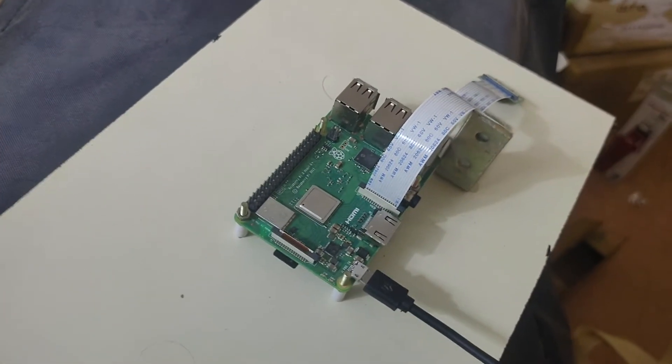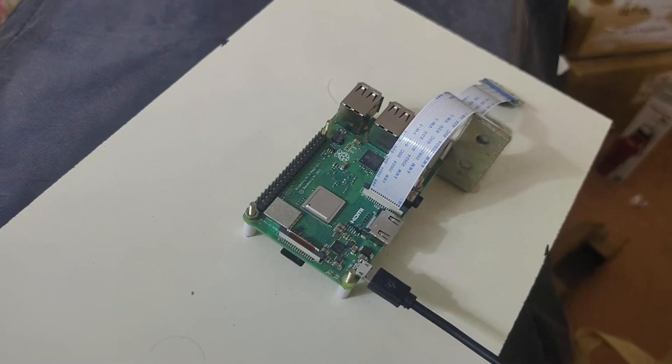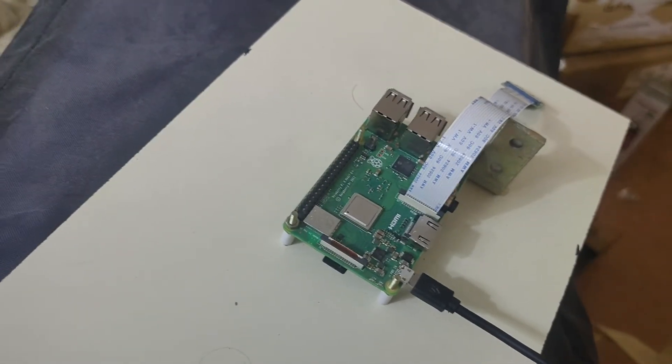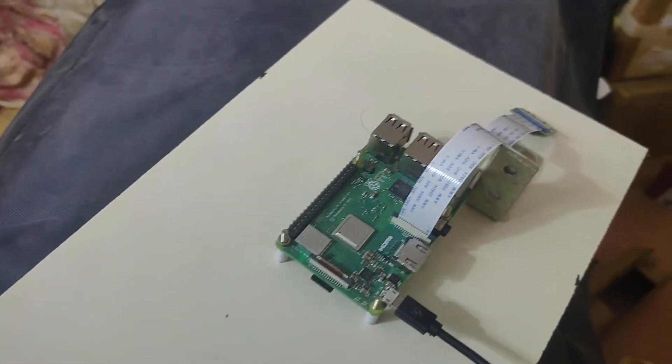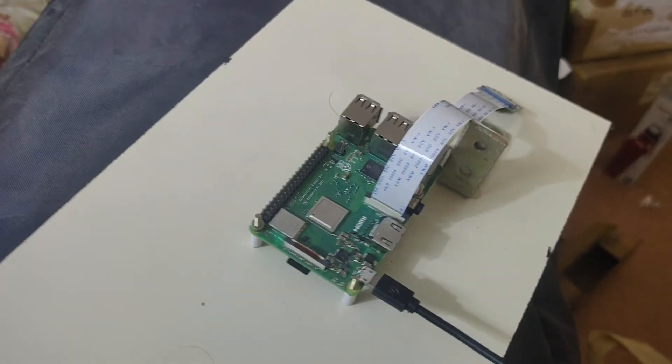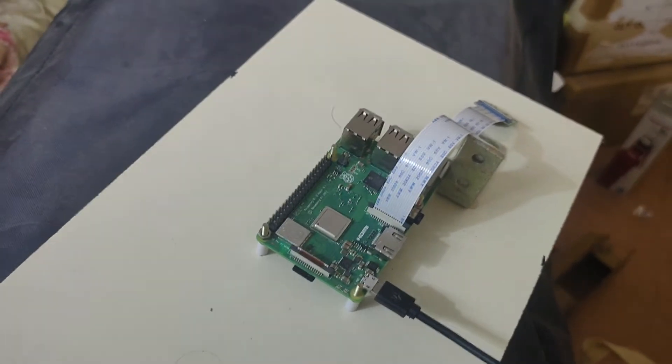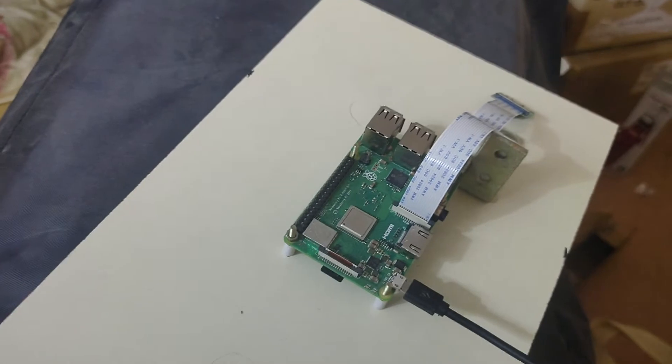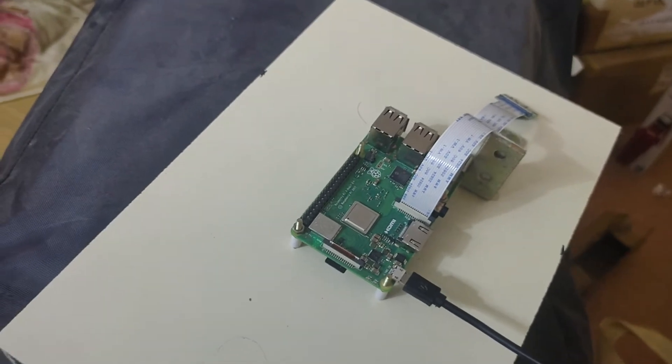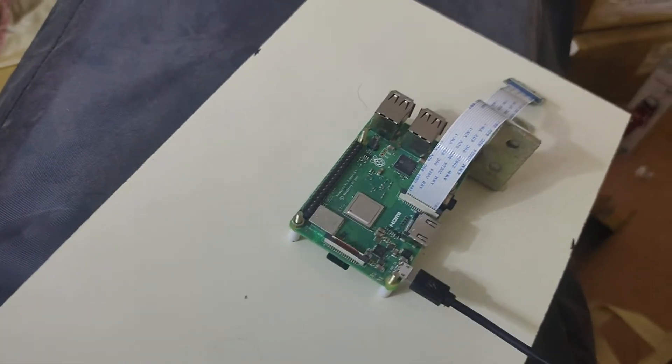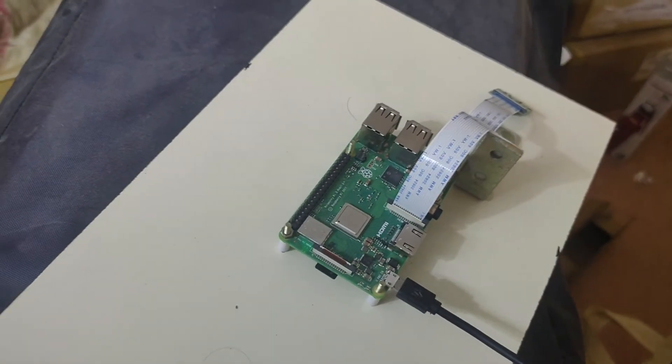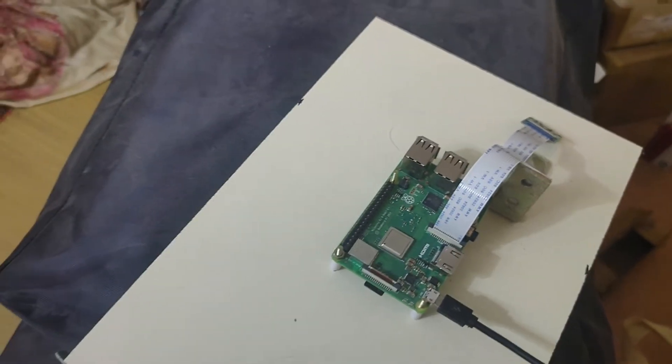One thing I want to tell you guys, by using this Raspberry Pi you can make any video calls on your TV like Google Meet, Google Duo, anything. Any video calling app it will support.